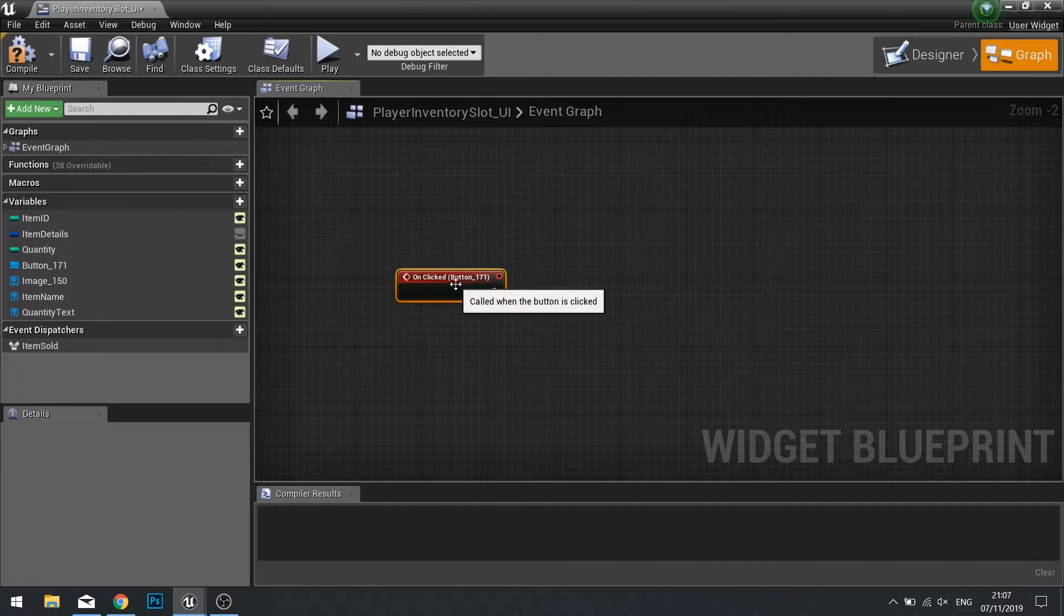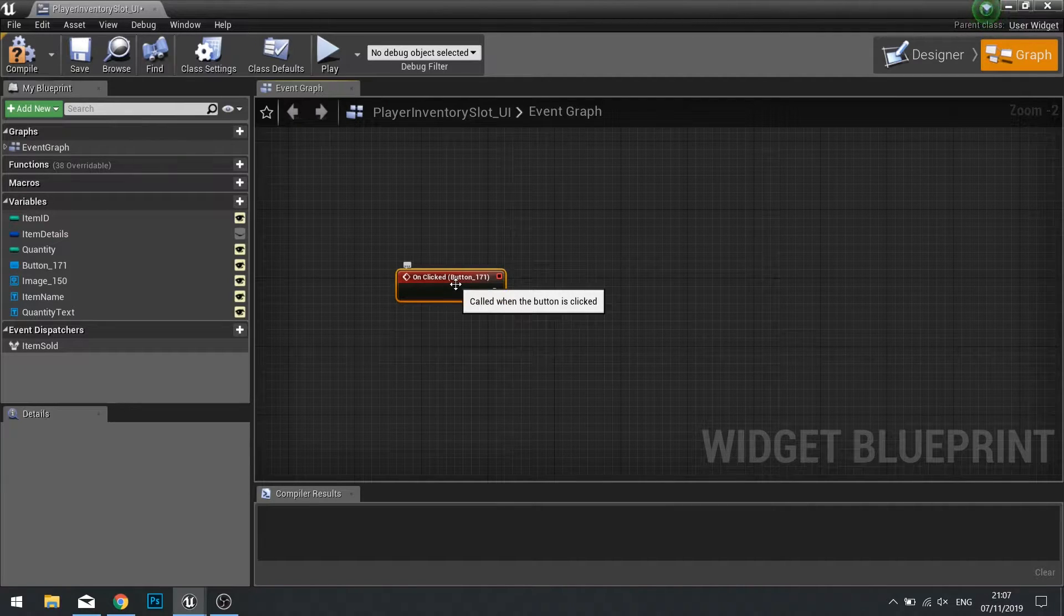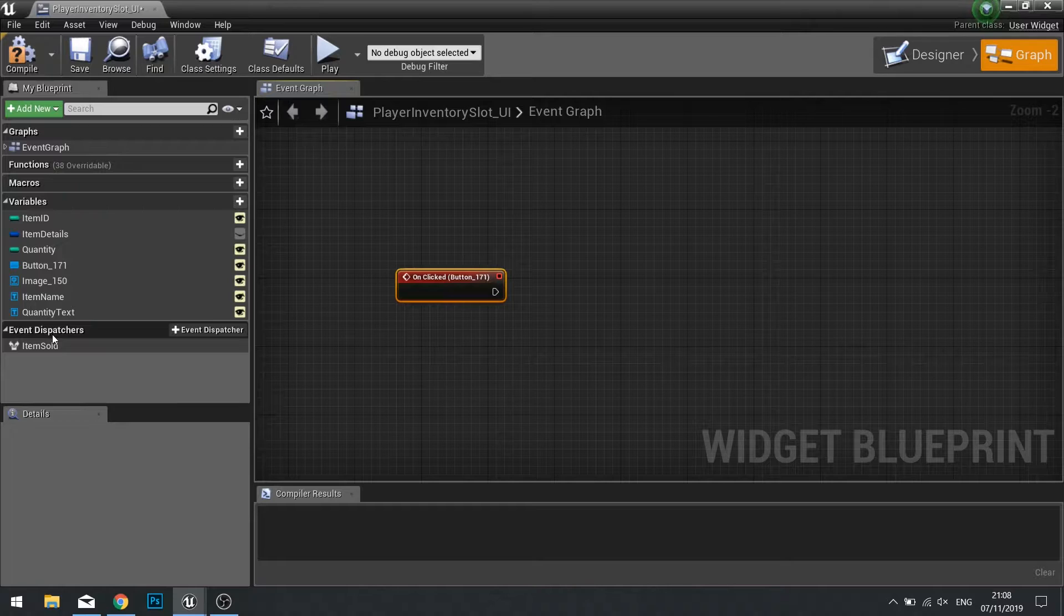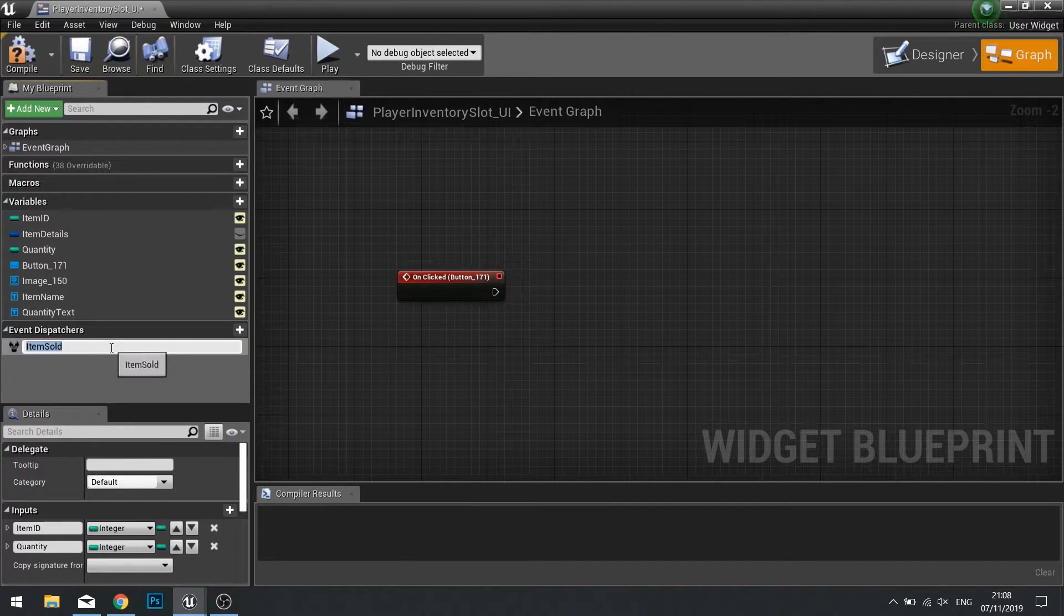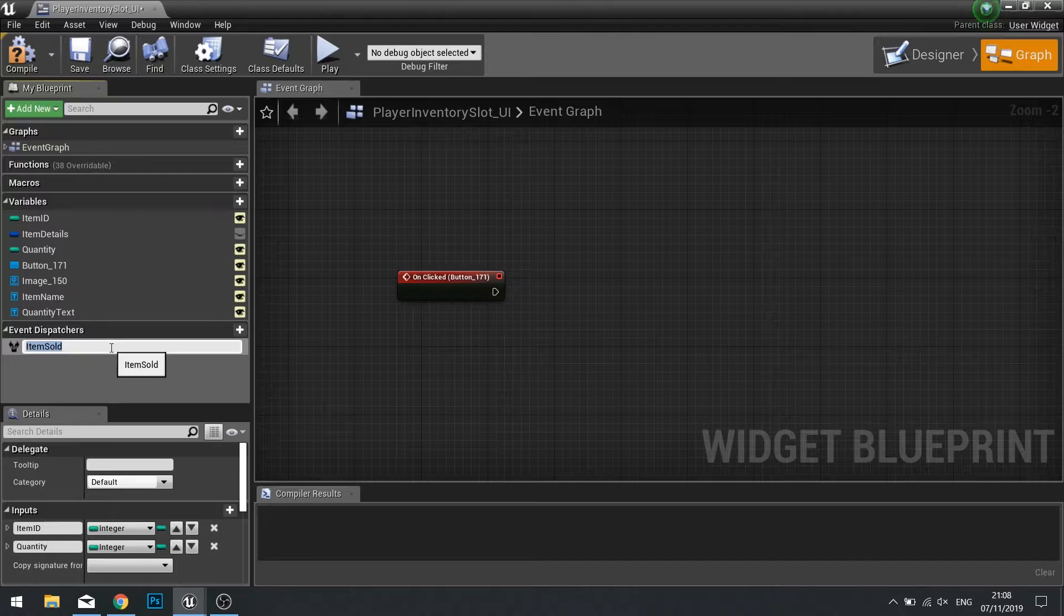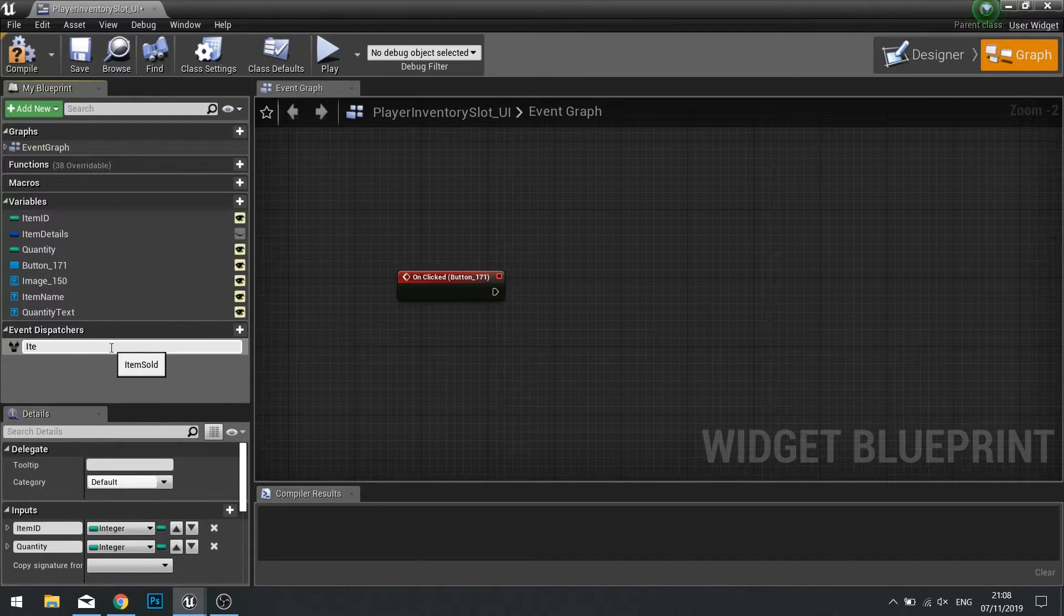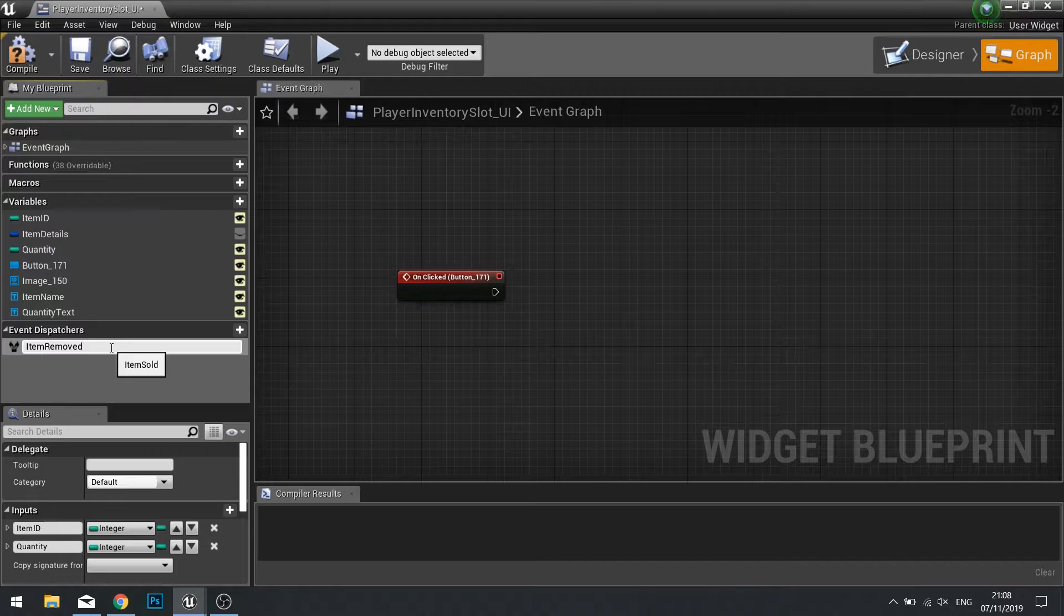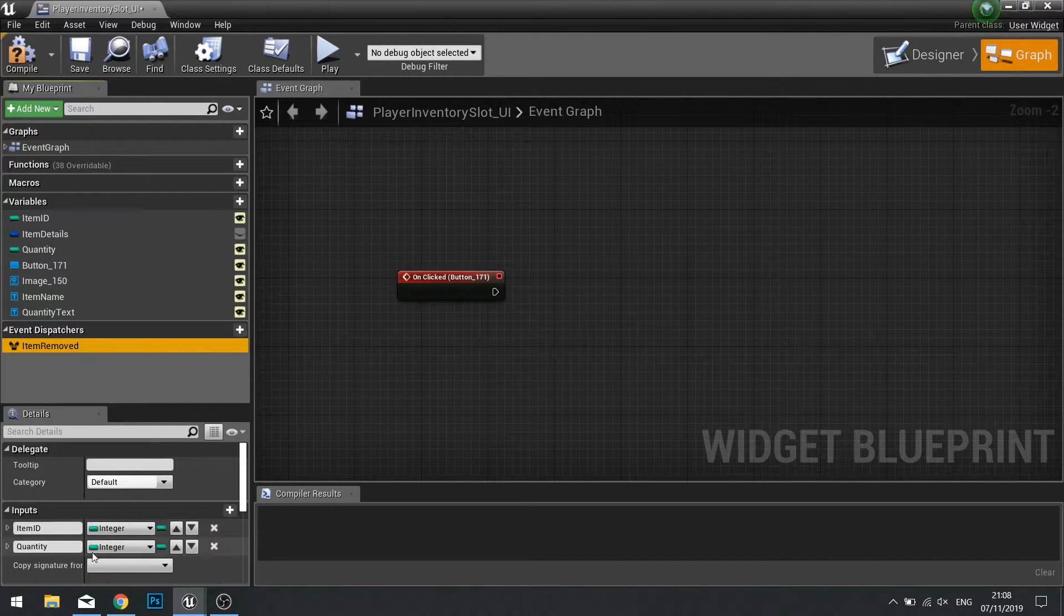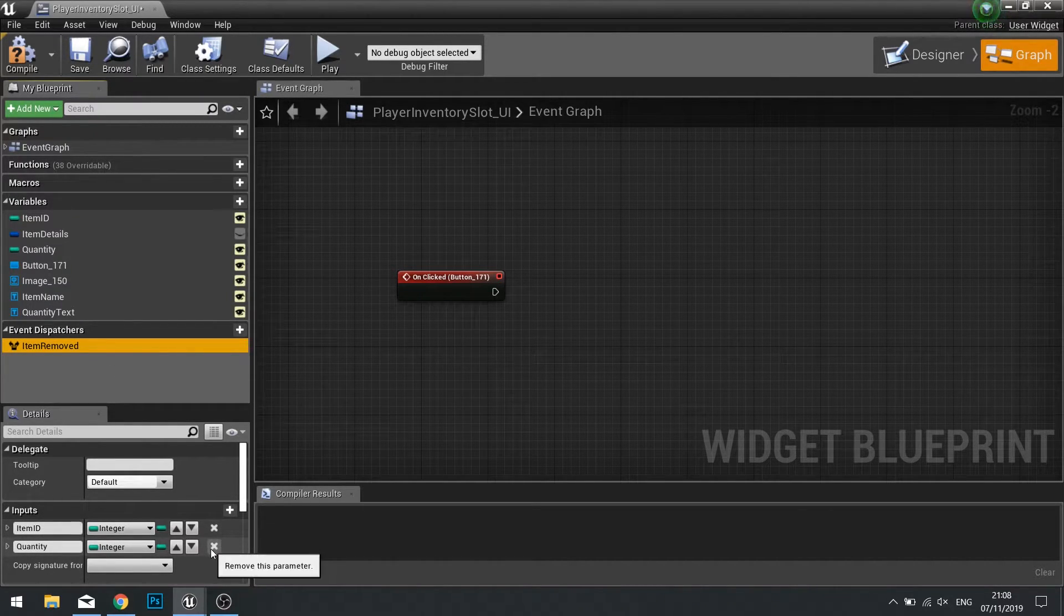The shopkeeper using event dispatcher will be using a very similar thing as well. So go over to event dispatchers, and we're just going to rename this one to item removed. And we're going to change the inputs just to include the item ID.